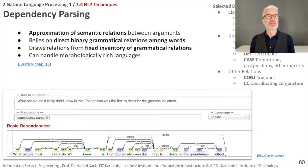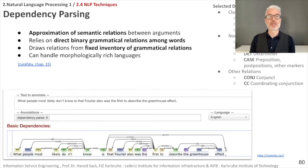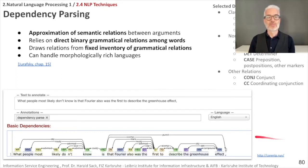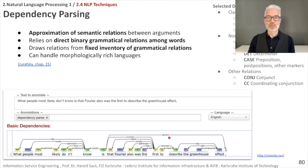There is another type of parsing called dependency parsing. Dependency parsing is an approximation of semantic relations between the arguments, relying on direct binary grammatical relations among words. It draws relations from a fixed inventory of grammatical relations — such as clausal argument relations and nominal modifier relations. In the dependency parse, you can see which words belong to other words and what kind of relation connects them, revealing the structural analysis of the sentence.